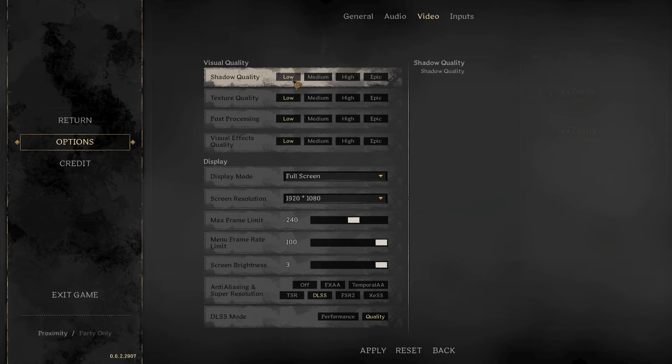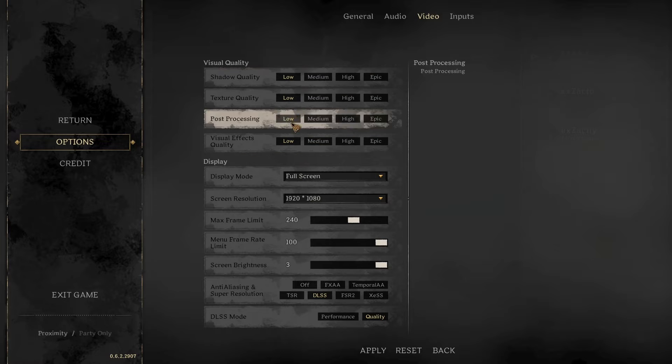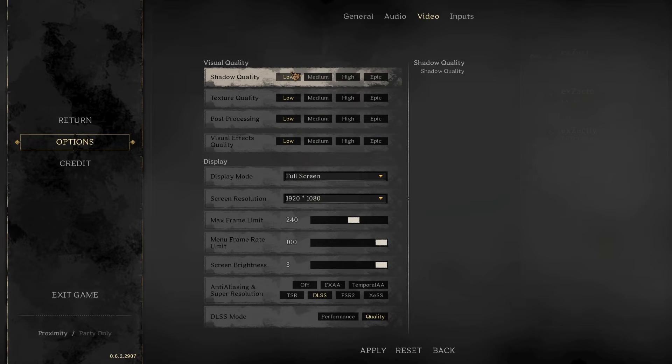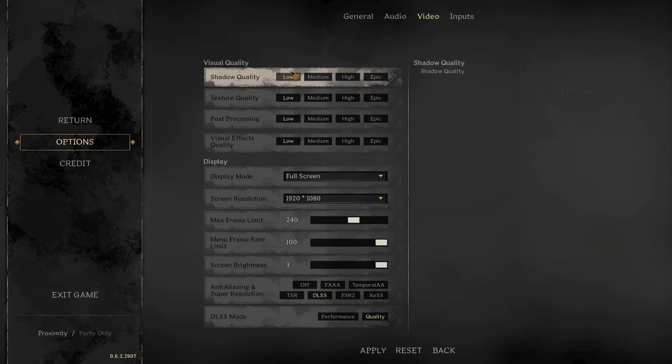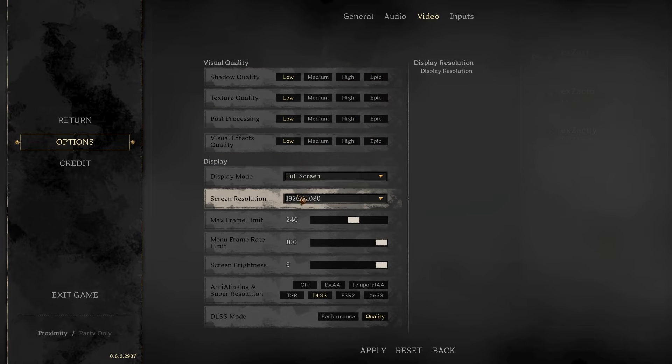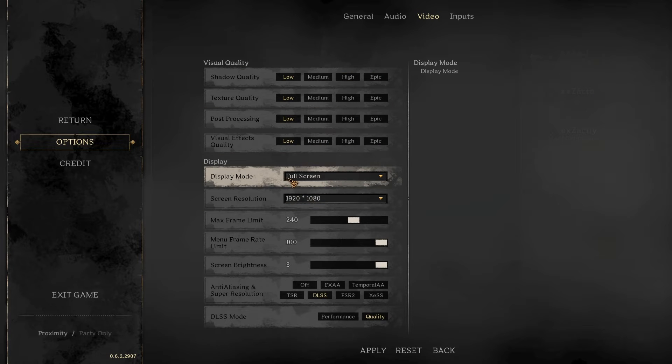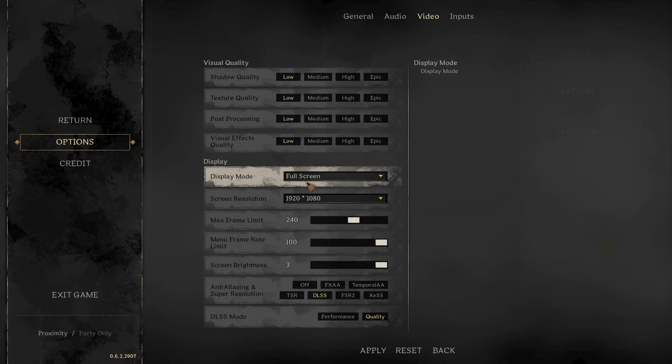In video settings, you're going to want to set everything to low. This helps with being able to see better and also helps with FPS. Of course, make sure your display mode is on full screen. Full screen windowed can cause lagging or stuttering.